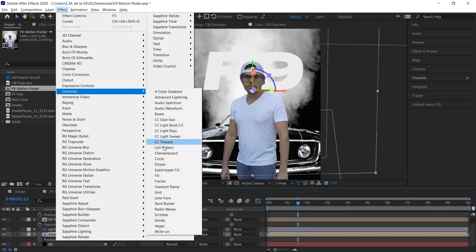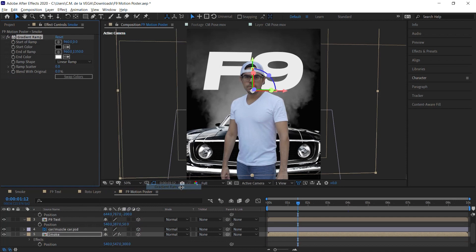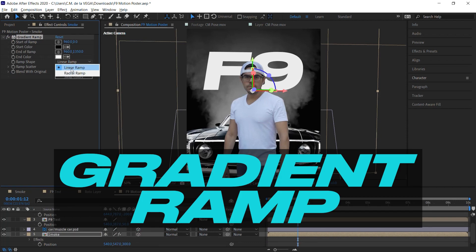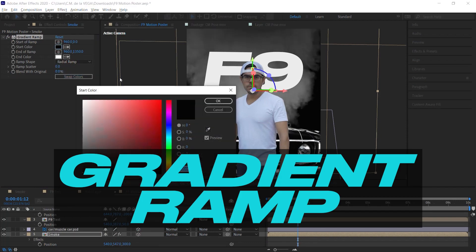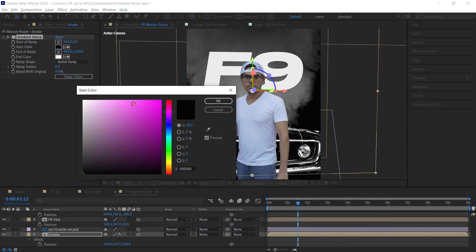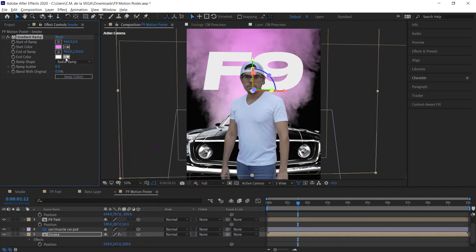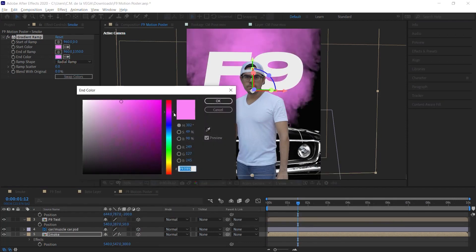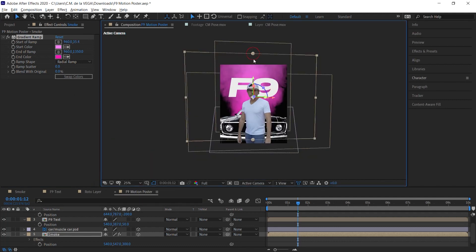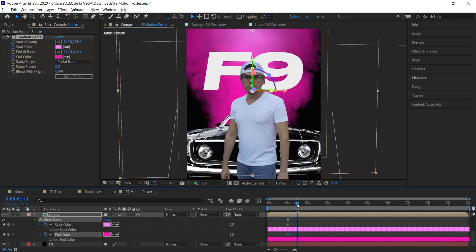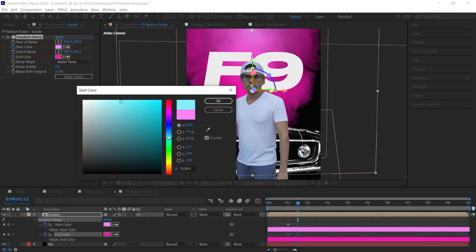To colorize the smoke, add a gradient ramp, make it radial, and adjust the start and end colors and position. Feel free to add keyframes to animate the colors over time.